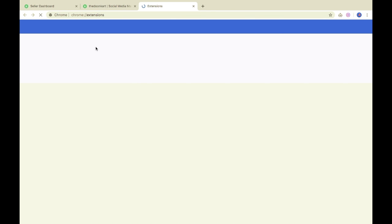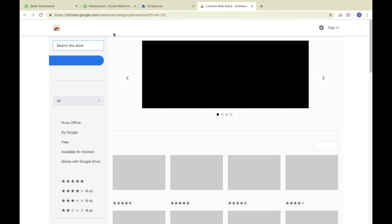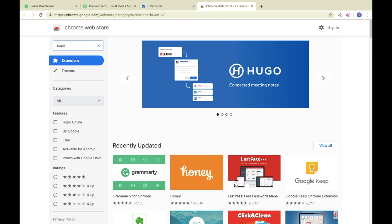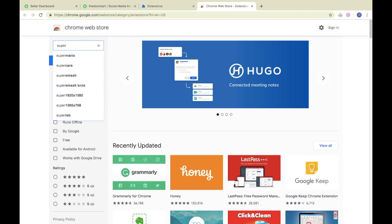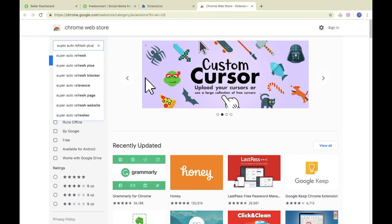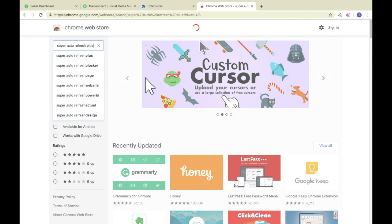We will open the Chrome Web Store. We need to search for Super Auto Refresh Plus.